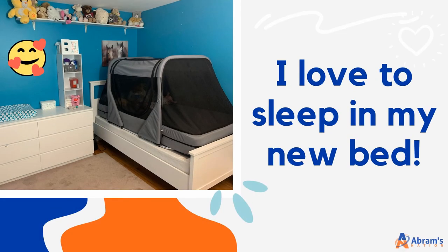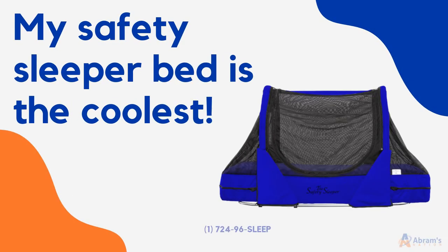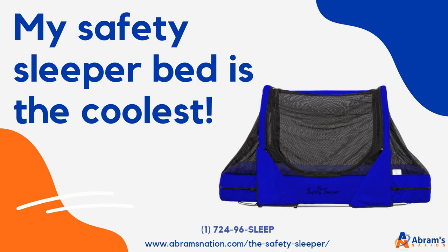I love to sleep in my new bed. My Safety Sleeper bed is the coolest.